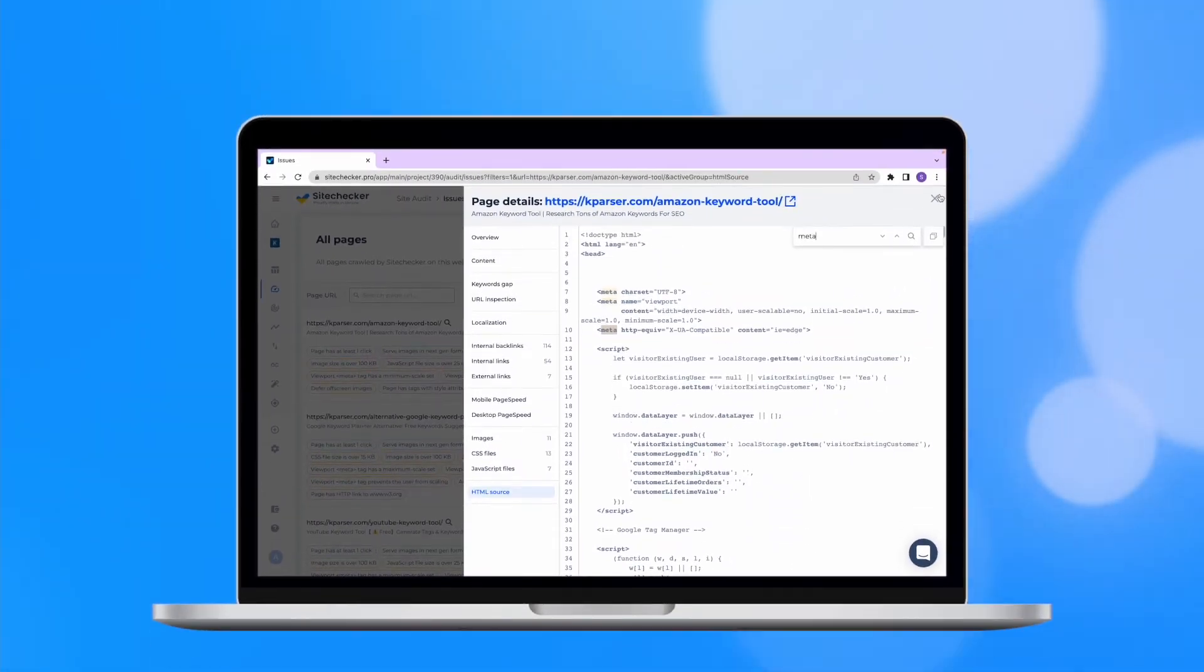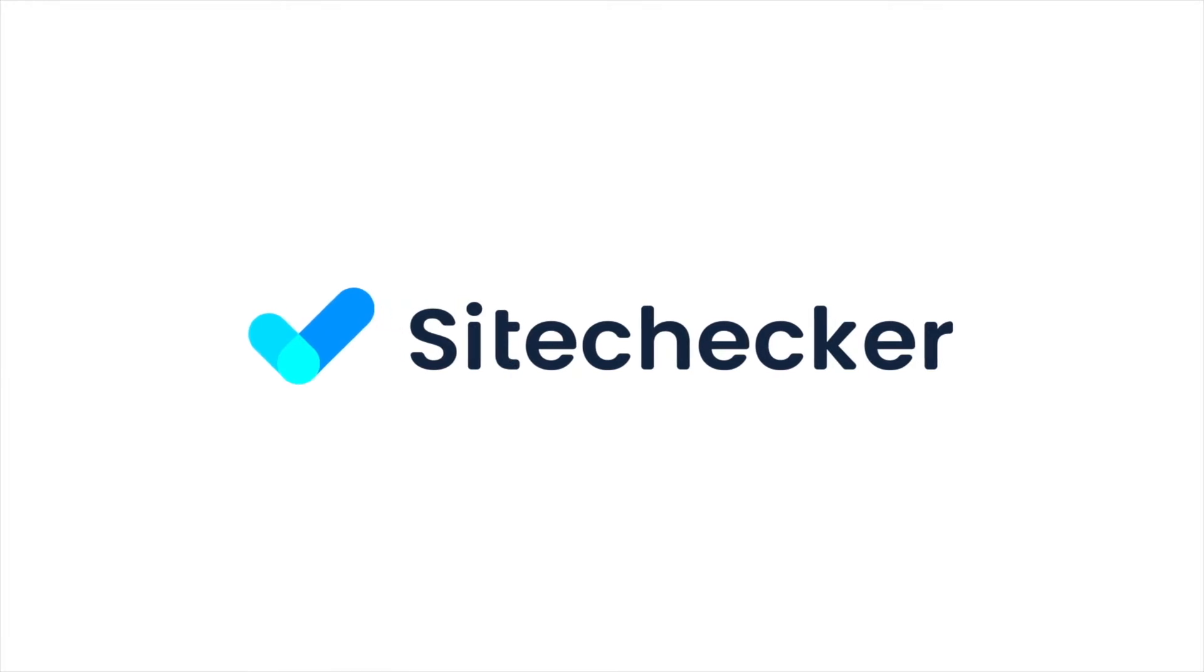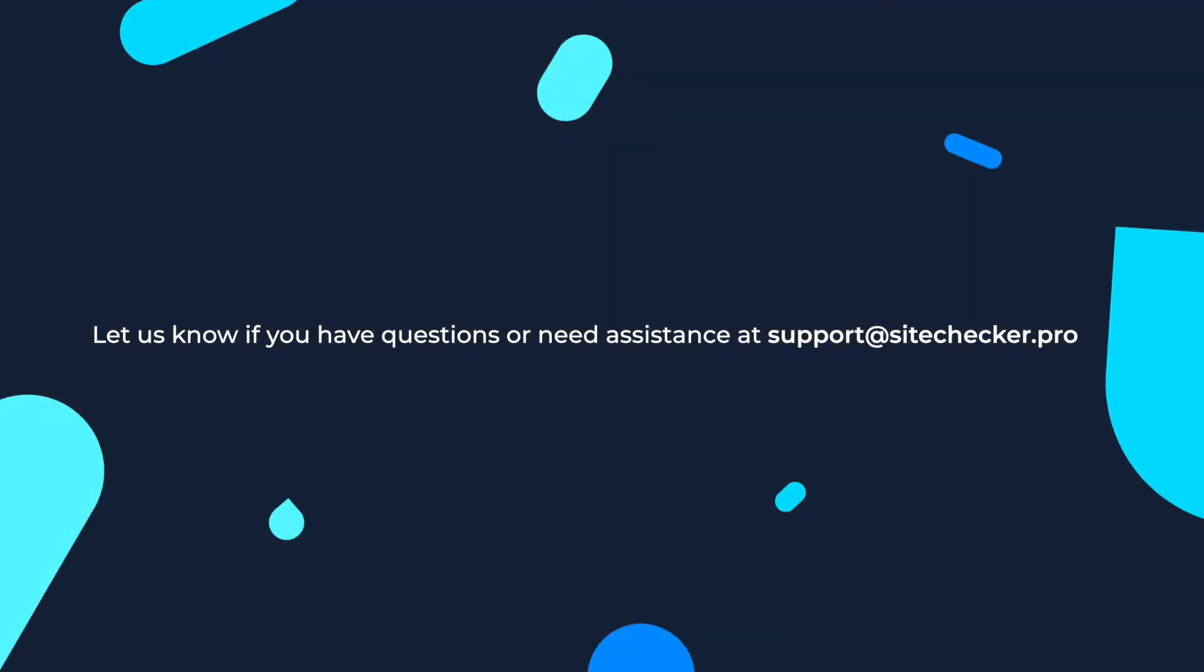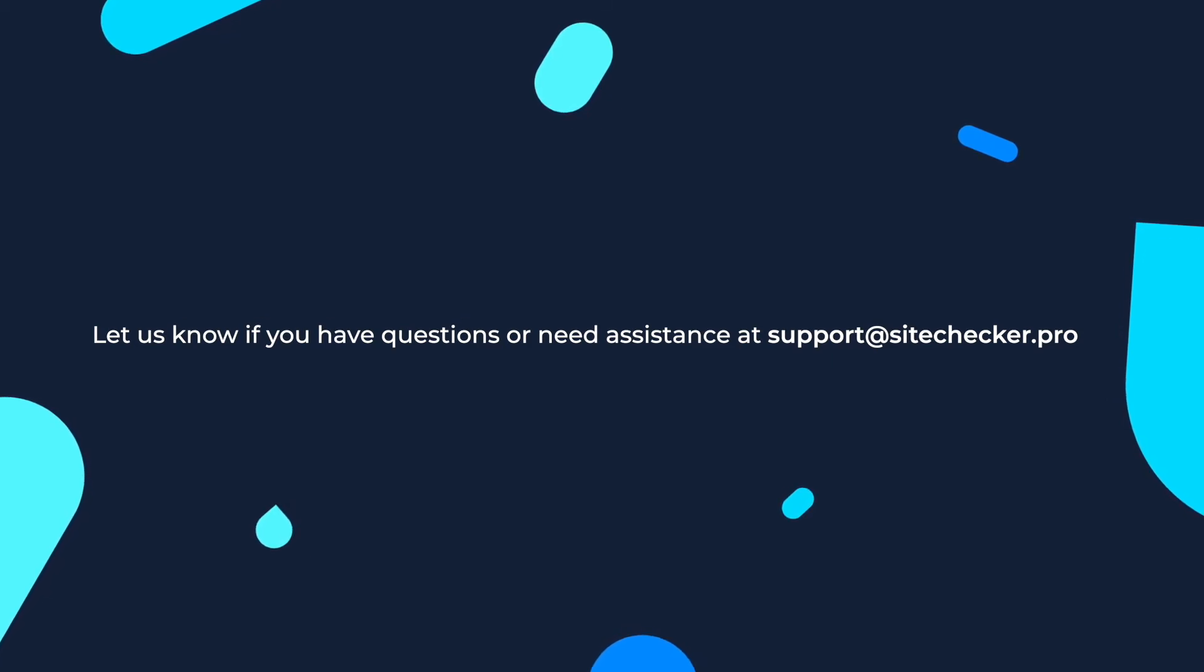That was it for today. In case you enjoyed the video, hit the like button and subscribe to our channel, and if you still have any other questions, feel free to reach out to our support, which is support at sitechecker.pro. See you in the next videos!